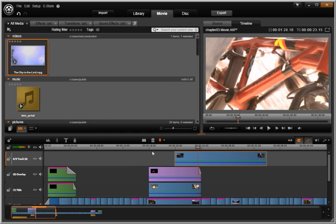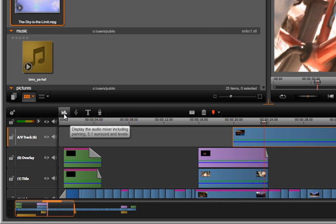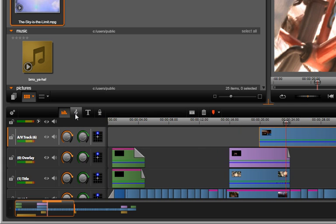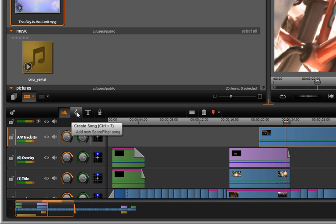The audio mixer is now located on the Avid Studio timeline for quick access. Scorefitter is now also accessed from the timeline.